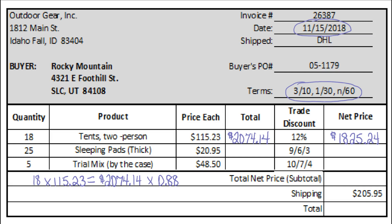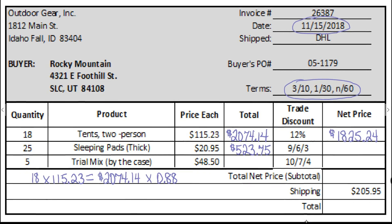For the sleeping bags, we take 25 sleeping bags times $20.95, which gives us $523.75. Then $523.75 times our trade discount — it's a series discount. The 963 means 91%, 94%, 97%, which is what we multiply by the $523.75 in decimal form, and that gives us $434.58. Be sure to pause and do some of these calculations yourself to make sure you can complete the invoice.